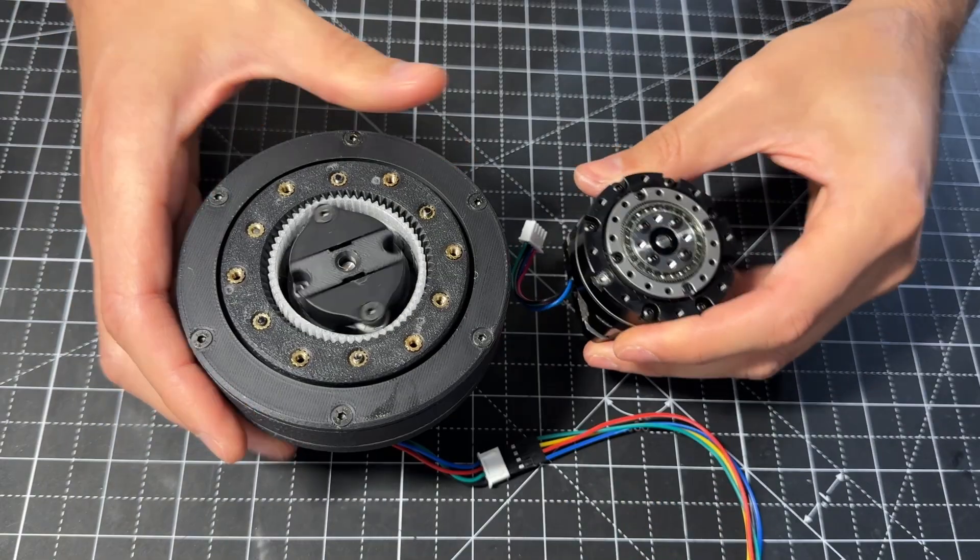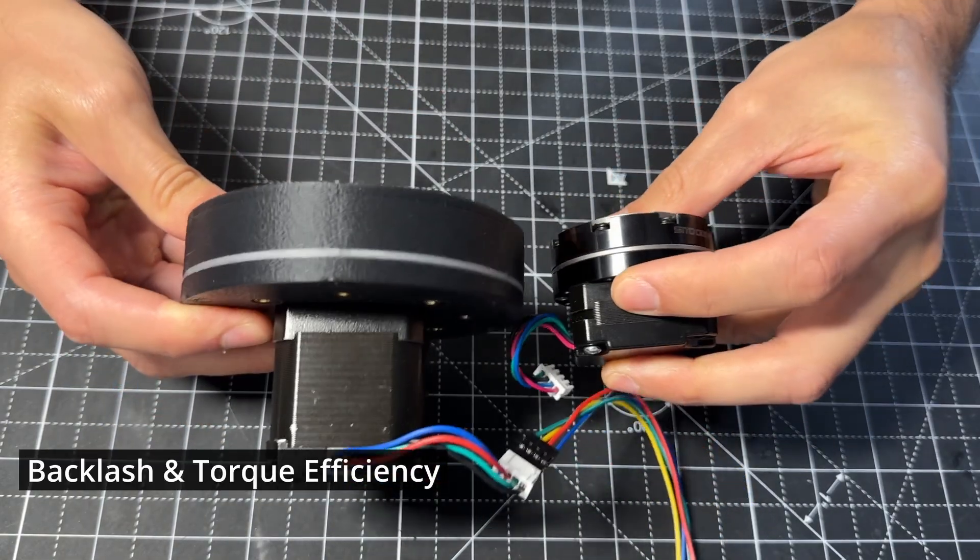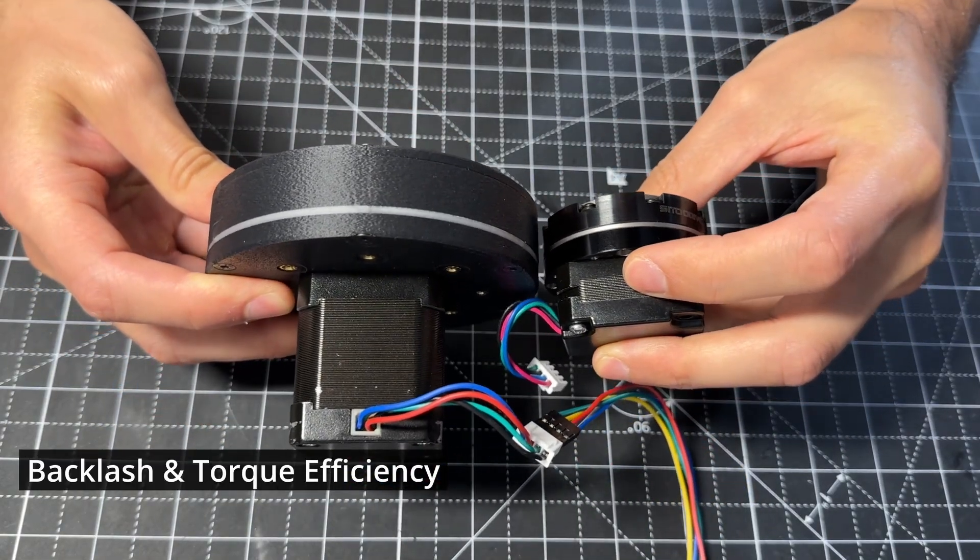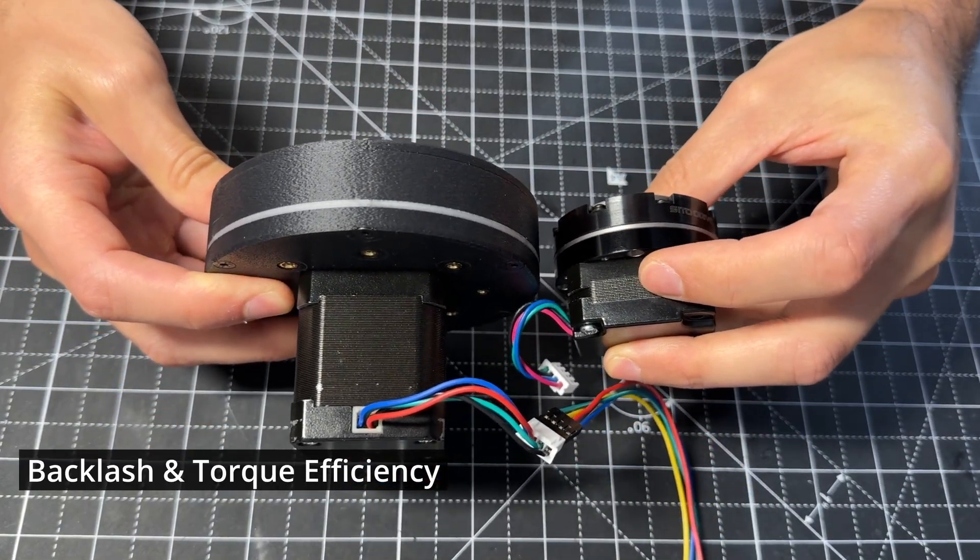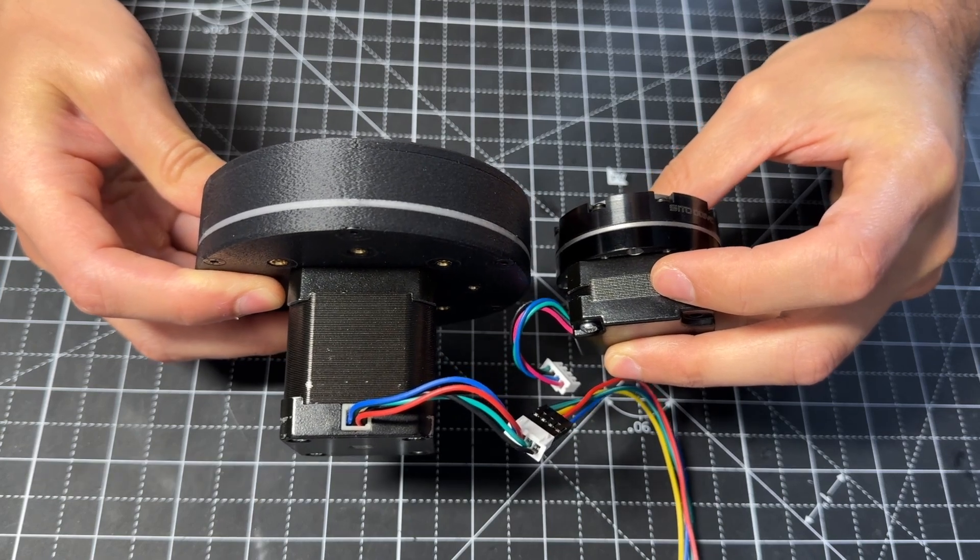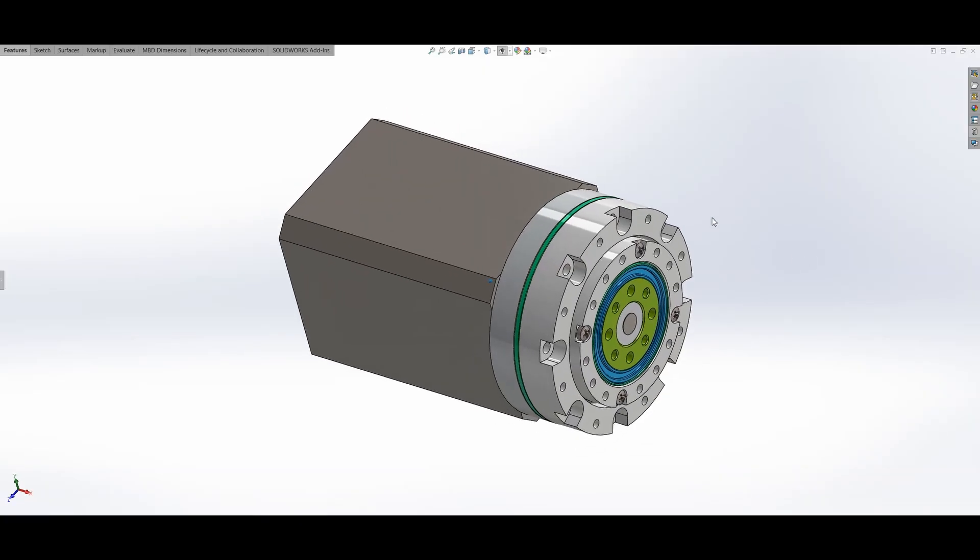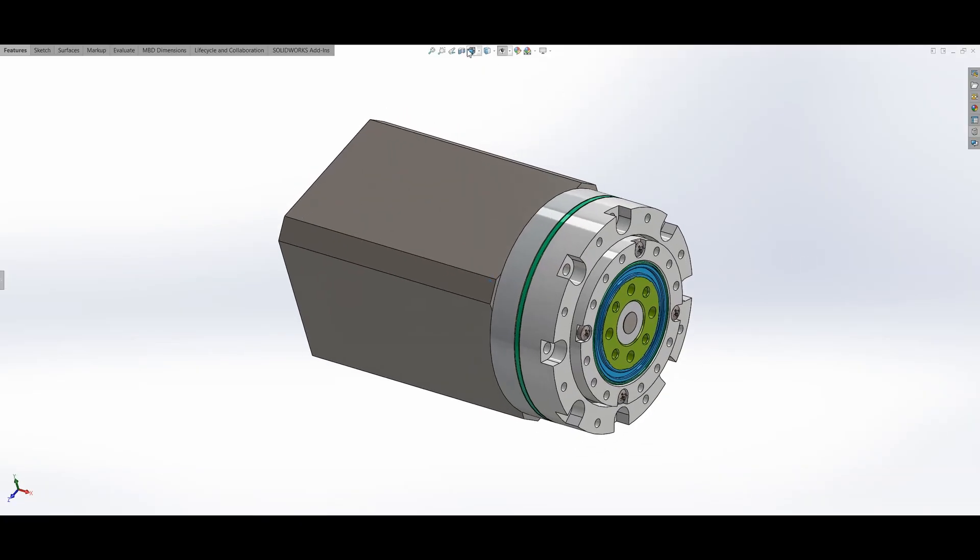In this video, I will test the backlash and torque efficiency of both and compare their performance. First, let's take a look at the Citadrive design.